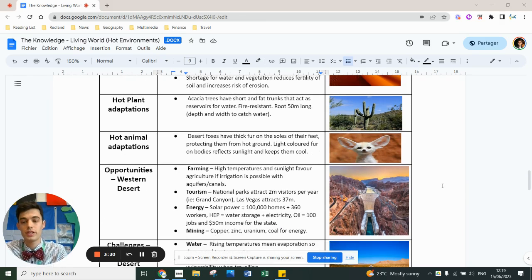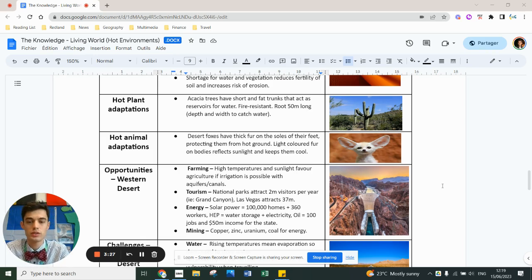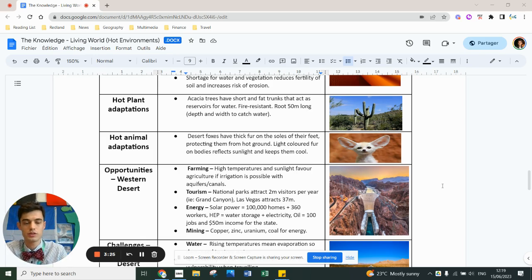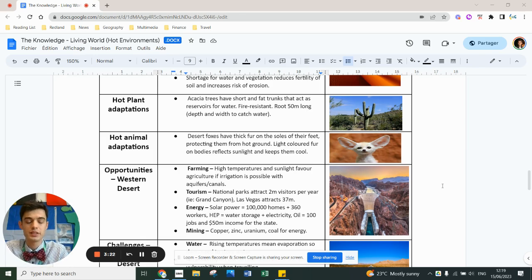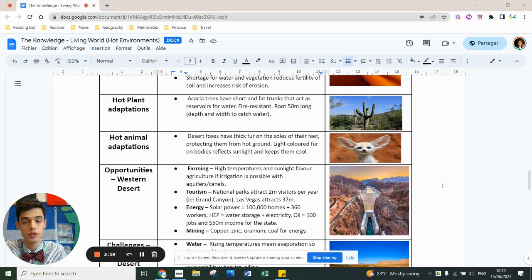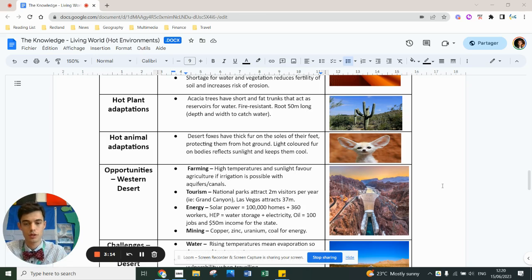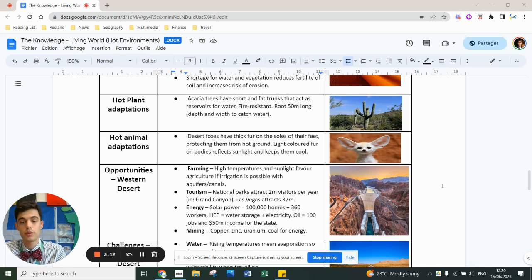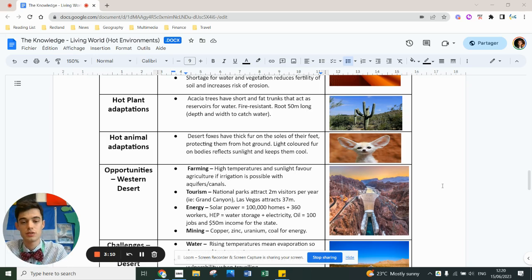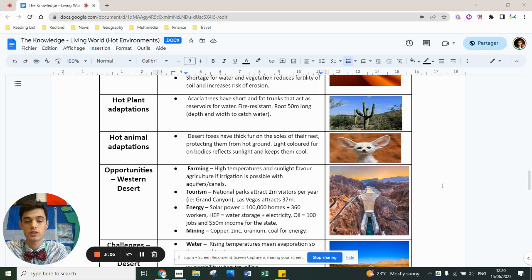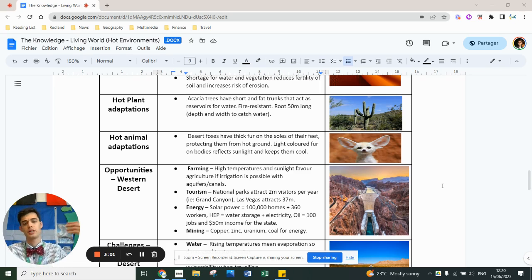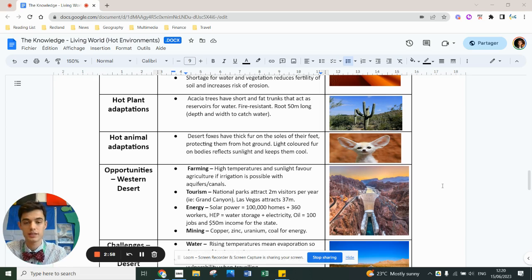Opportunities of life in a hot desert - our case study in Red and Green is Western Desert in the western United States. Farming: ironically, despite the extreme weather, high temperatures and sunlight do favor agriculture if irrigation is possible and you can divert water. Tourism: national parks in the Western Desert attract two million visitors per year. The Grand Canyon, for example. Las Vegas itself, as a city in the desert, attracts 37 million people a year.